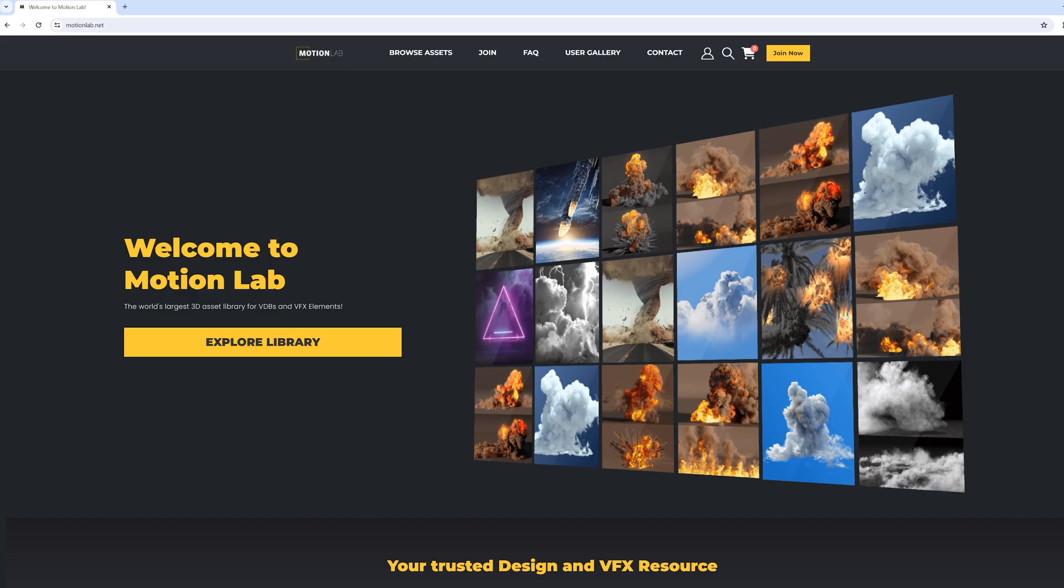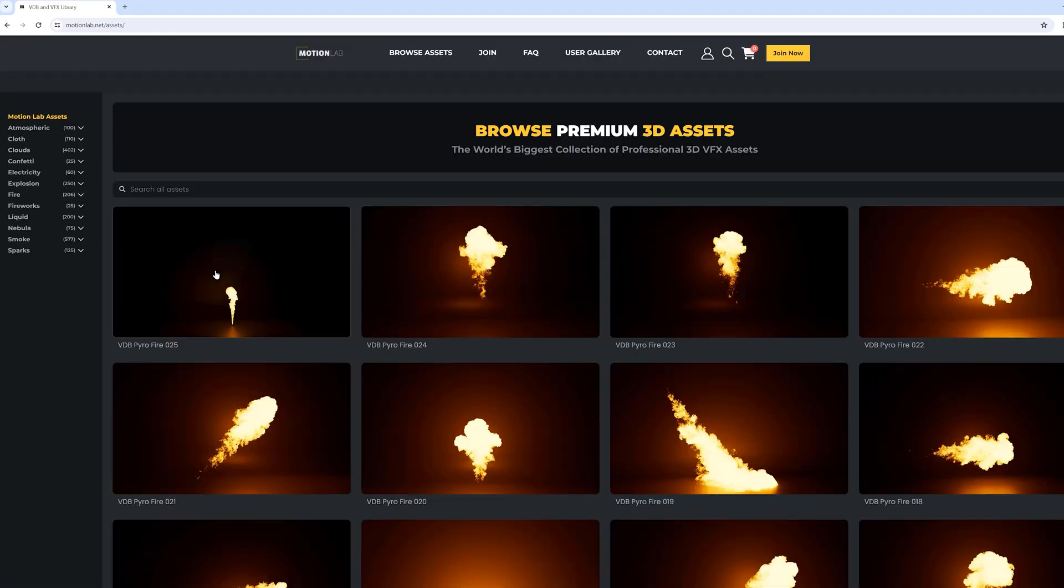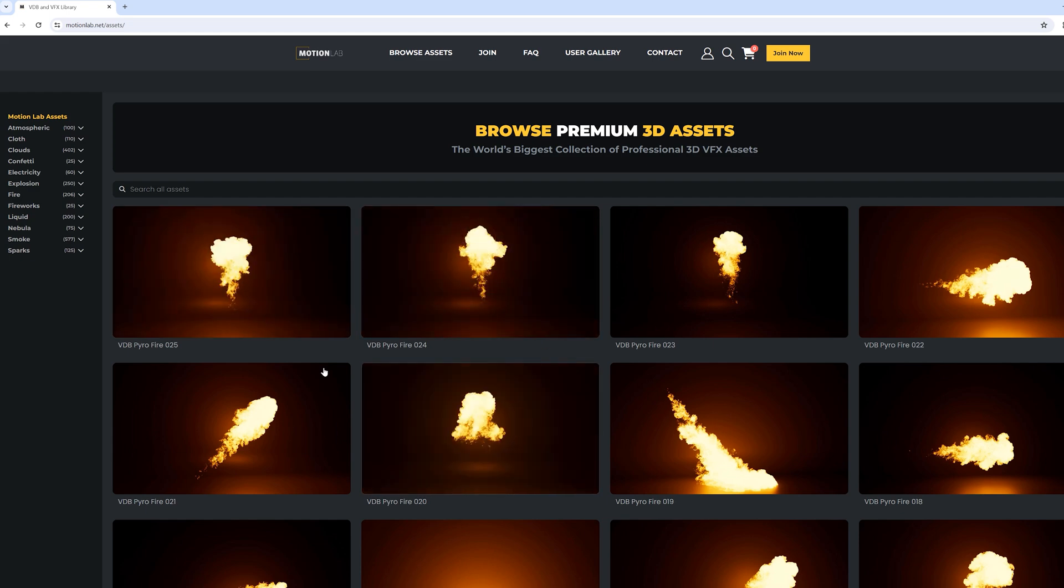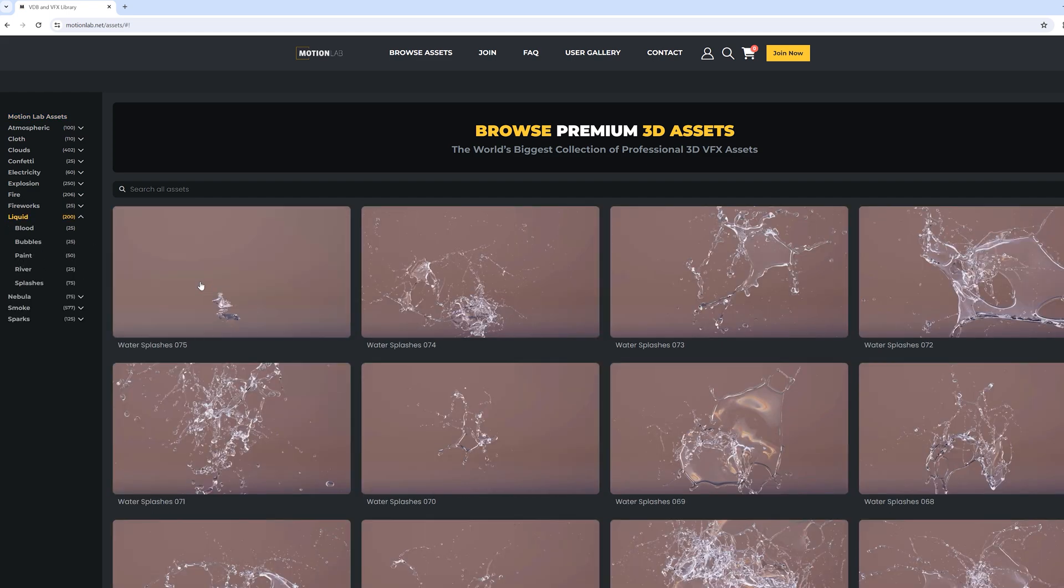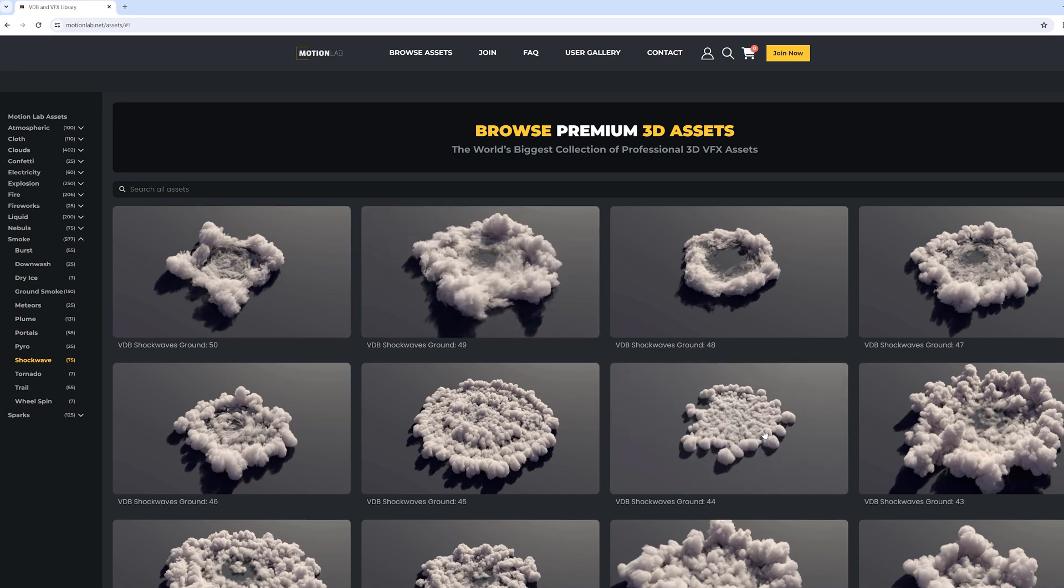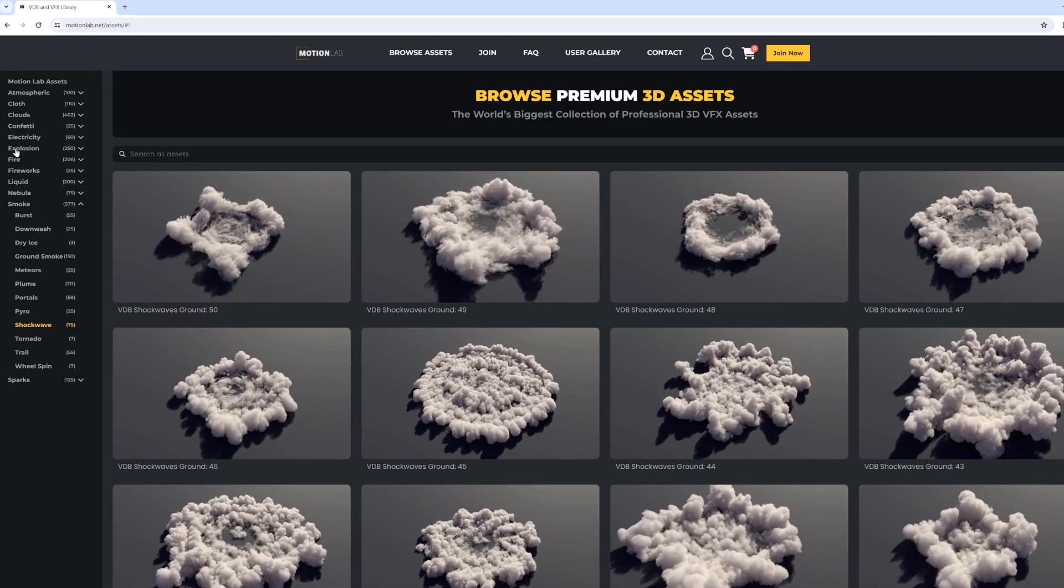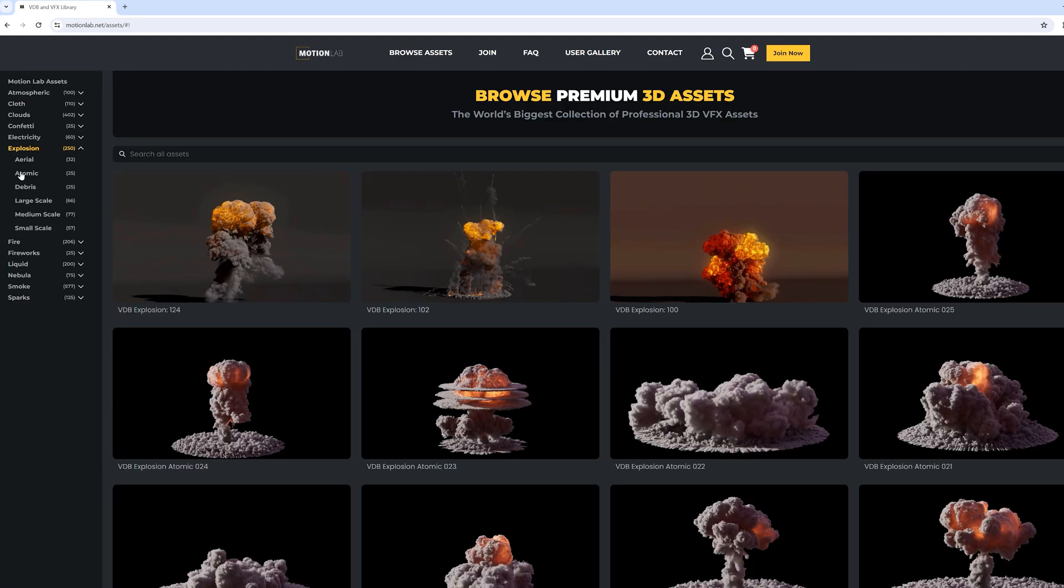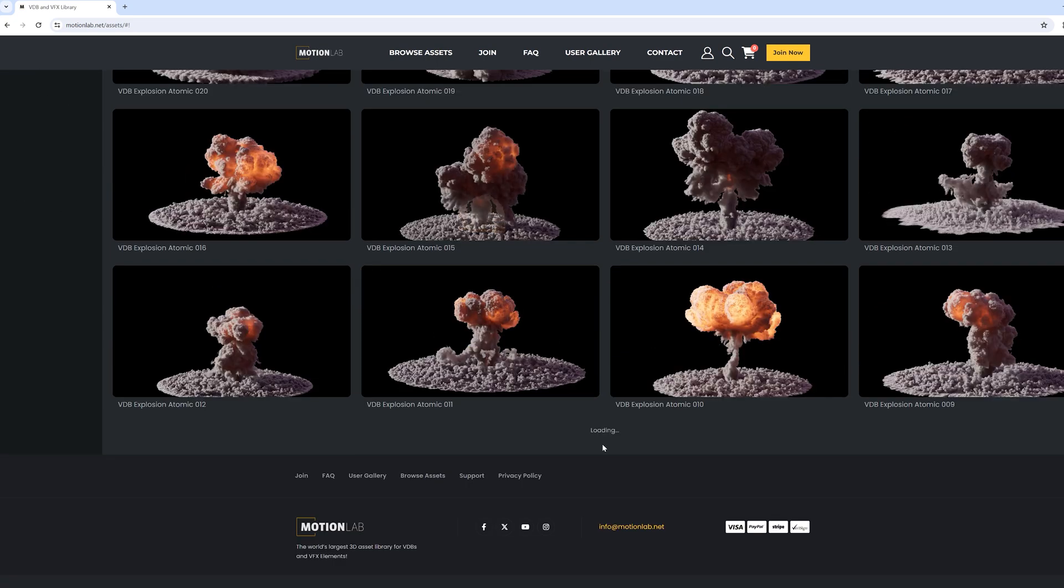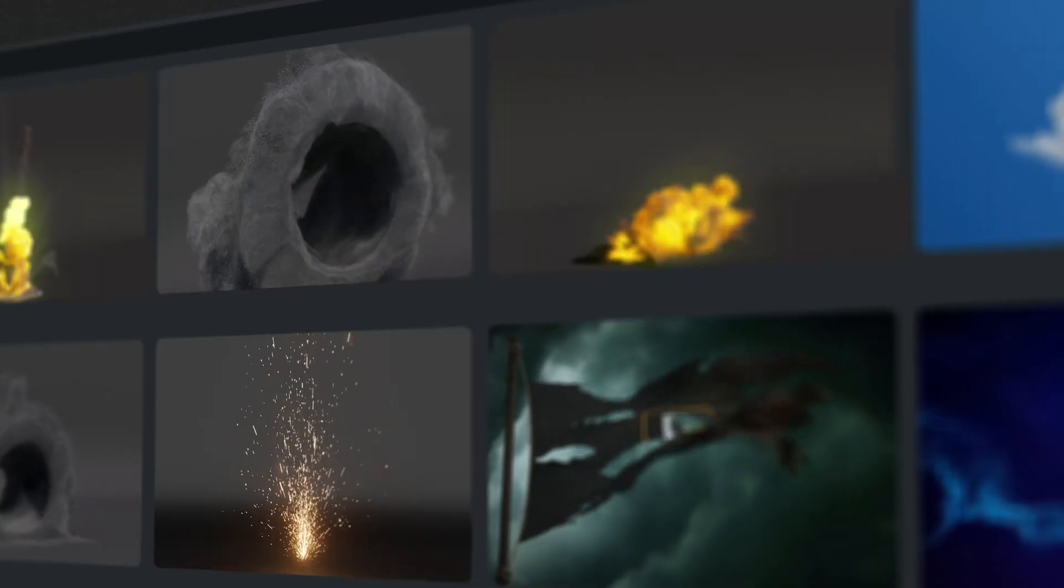I hope you found that useful. Make sure to check out MotionLab, which is a new site that we just launched. And it's a great site to really quickly search exactly what you're looking for, preview them, and then download them. And we've got some low cost subscription options. If you want to get an annual subscription or a monthly one, or you can even buy the pieces individually. So check that out, motionlab.net.